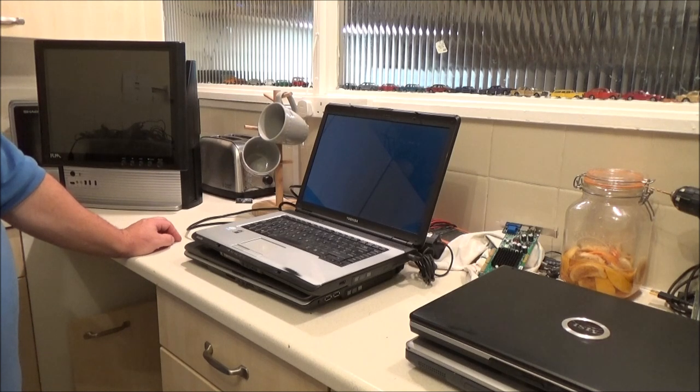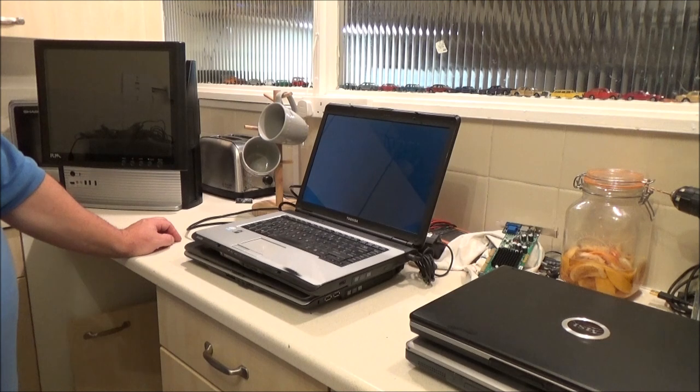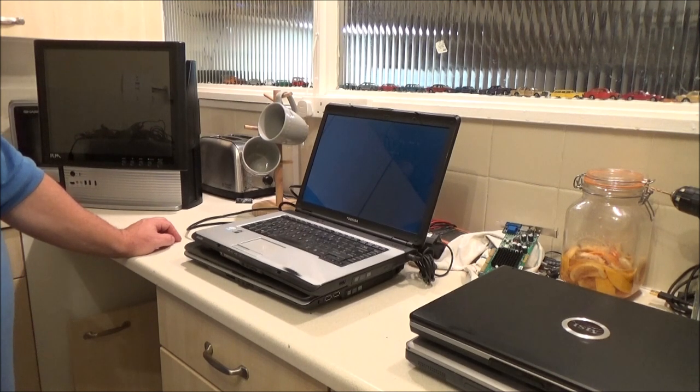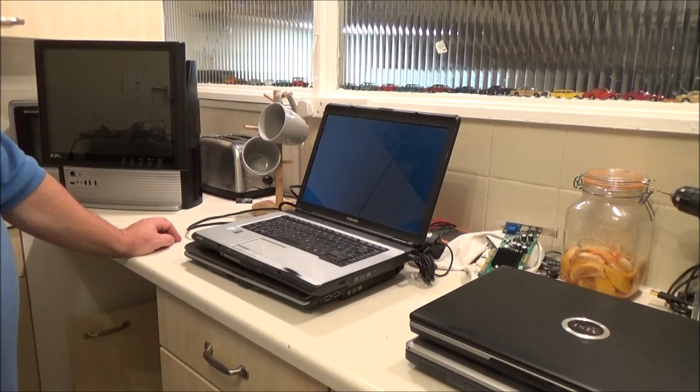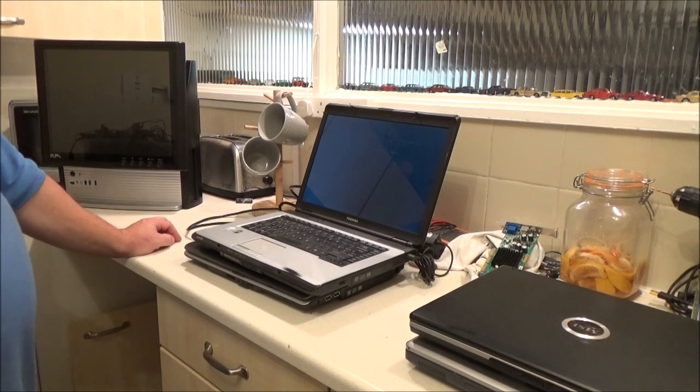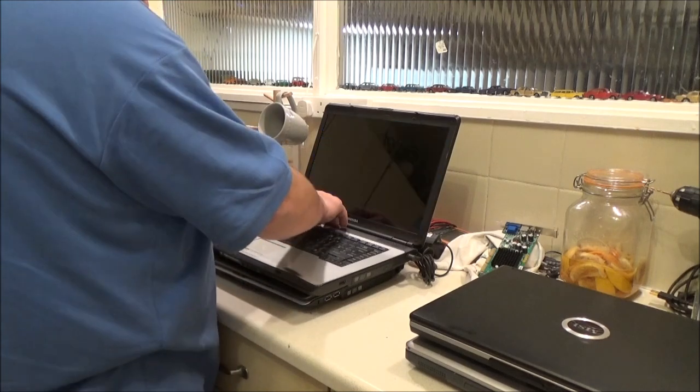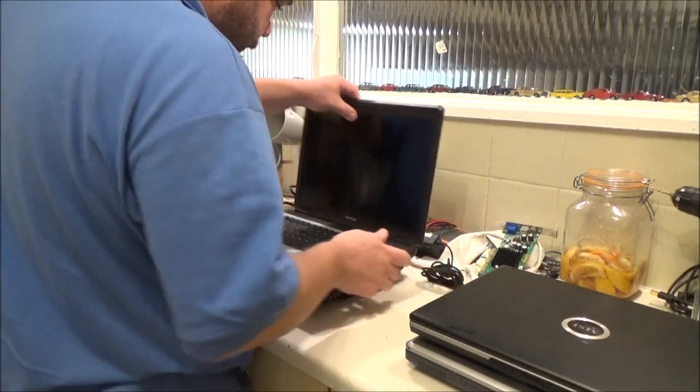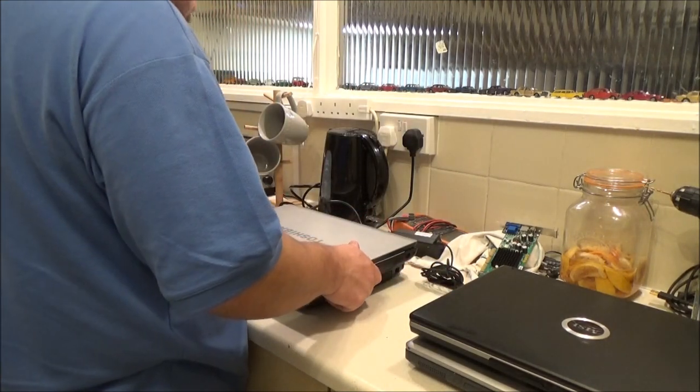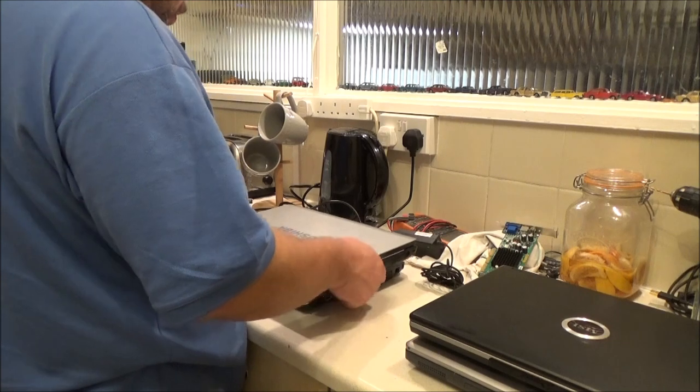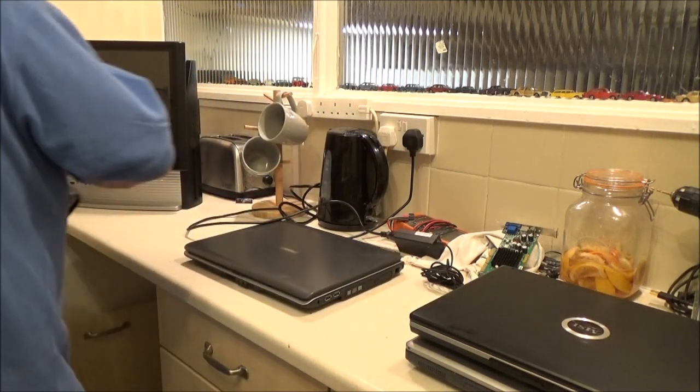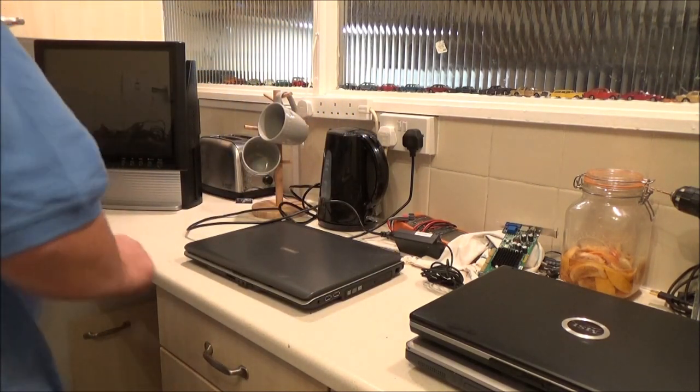What's it doing? Is that as far as it's going to go? No. Media test failure. No bootable device. Insert a boot... so there's either no hard drive or it's faulty.